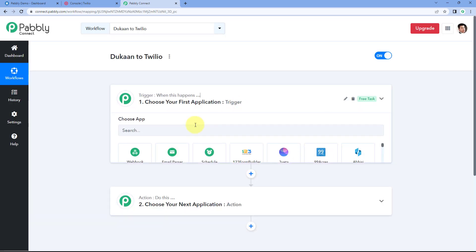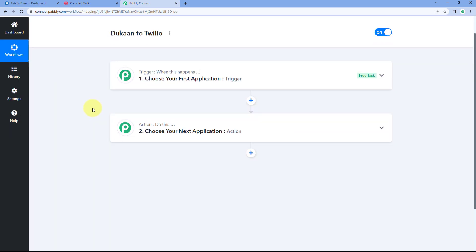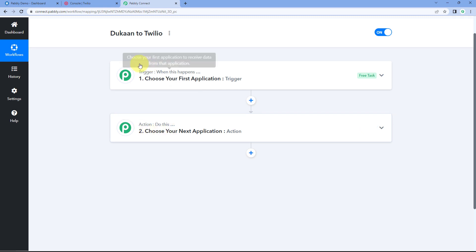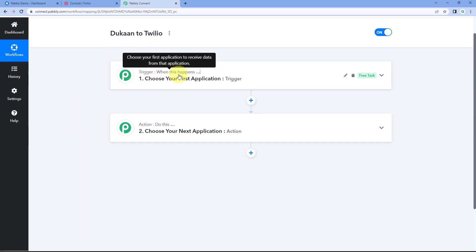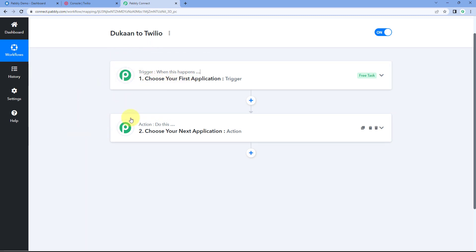Our workflow is now open. In this workflow, we have two different windows: the trigger window and the action window. Triggers and actions are the two core principles on which this whole automation works — where the trigger says 'when this happens' and the action says 'do this'.